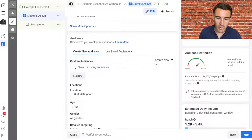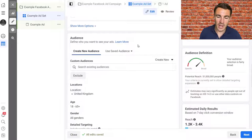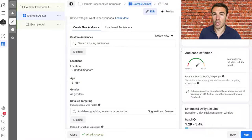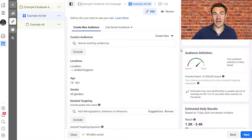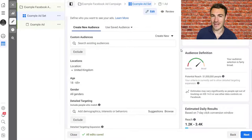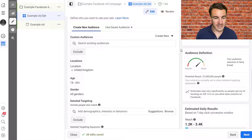Scroll down to the audiences section. I'd strongly recommend that you don't mess with custom audiences or lookalike audiences initially — those are more advanced Facebook advertising techniques. They're incredibly effective, but when you're learning the process and getting used to creating Facebook sponsored ads, you don't need to worry about them.